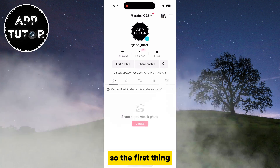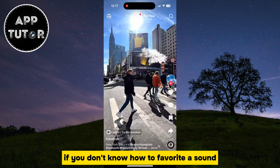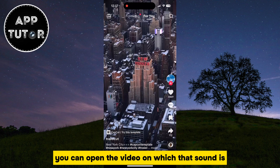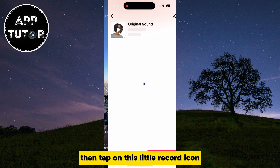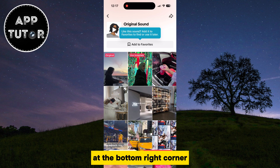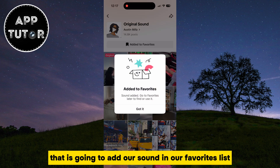So the first thing — if you don't know how to favorite a sound, you can open the video on which that sound is, then tap on the little record icon at the bottom right corner and then tap on 'Add to Favorites'. That is going to add our sound to our favorites list.